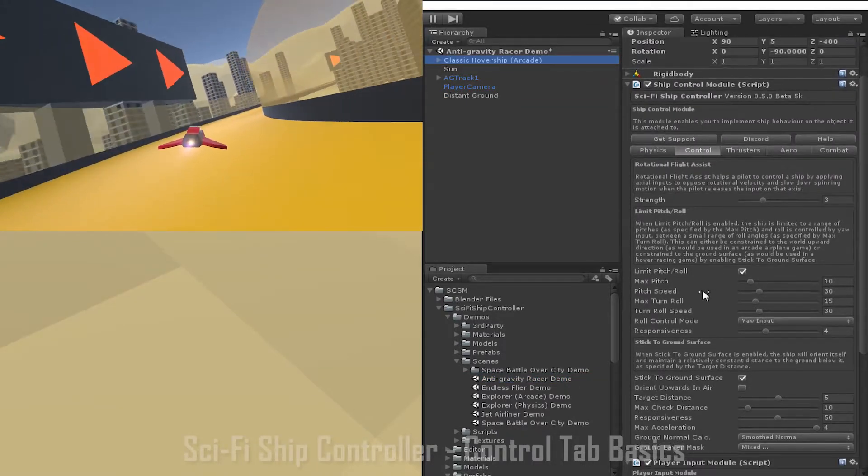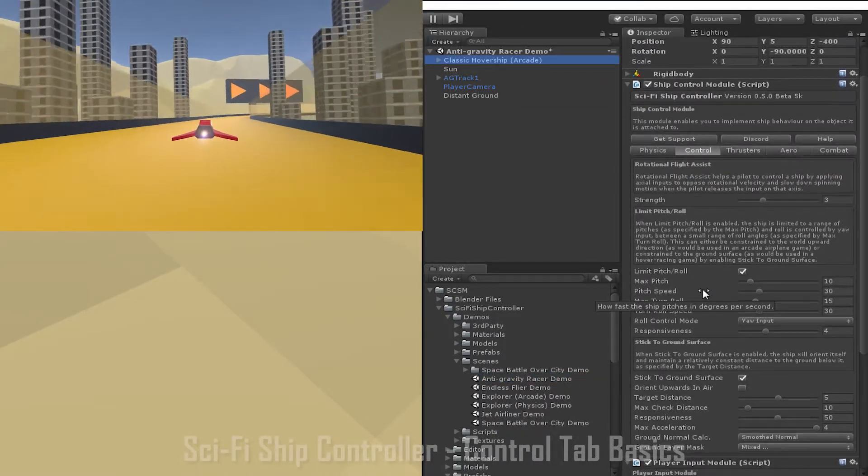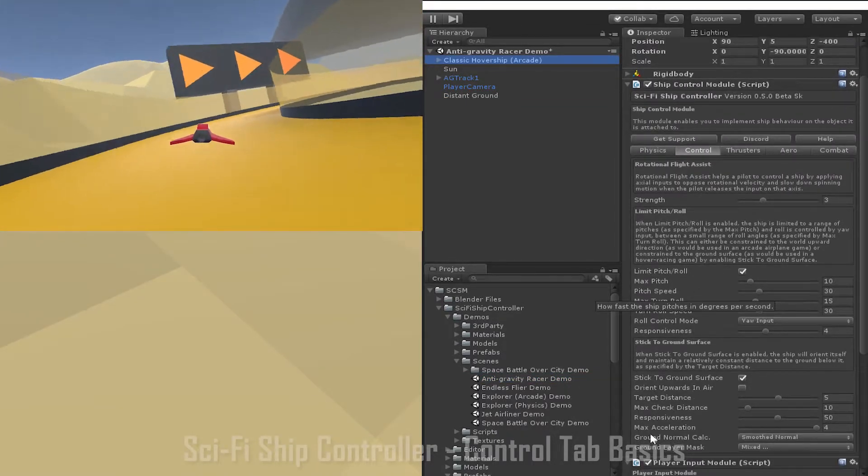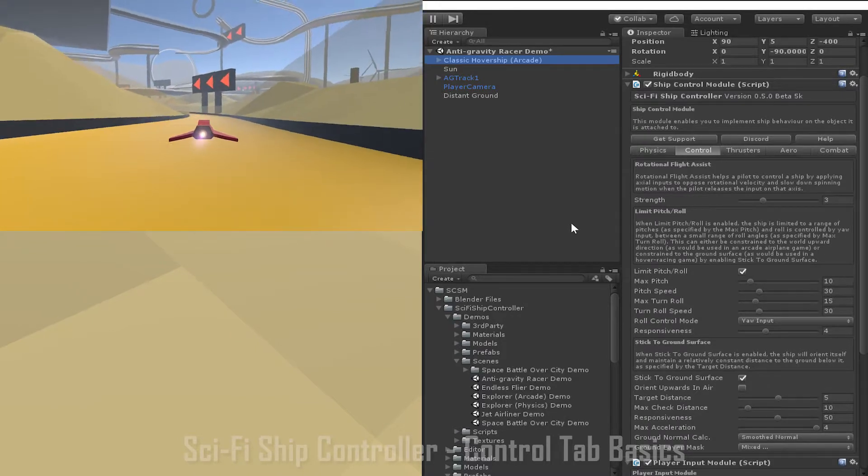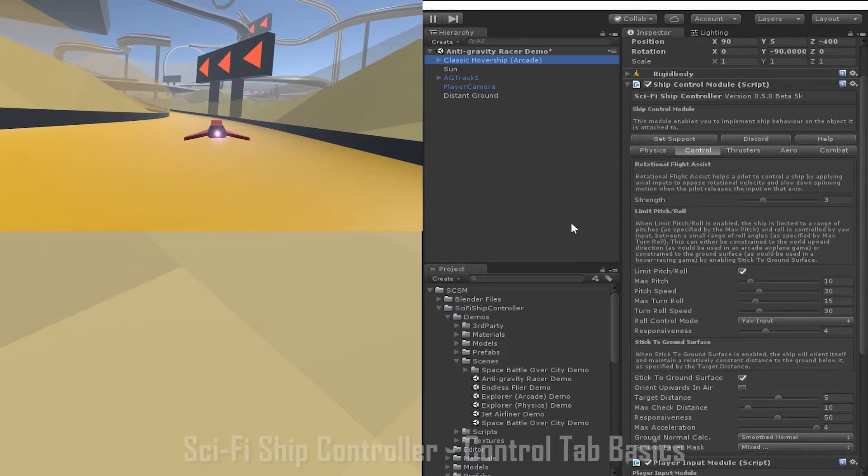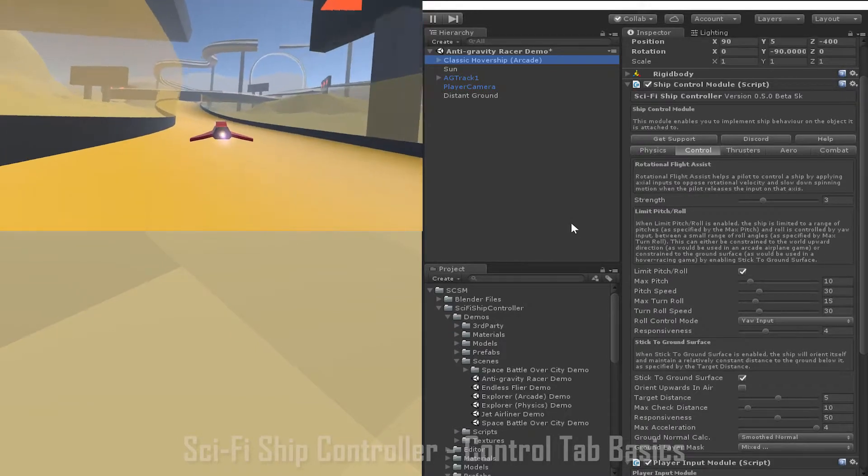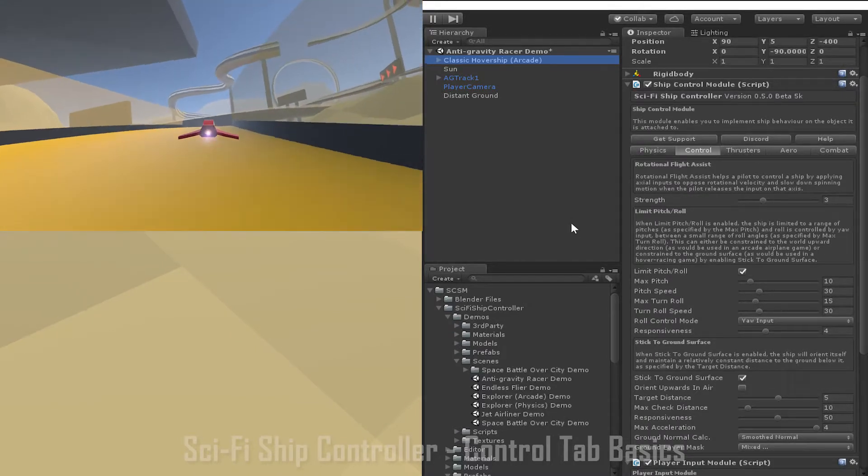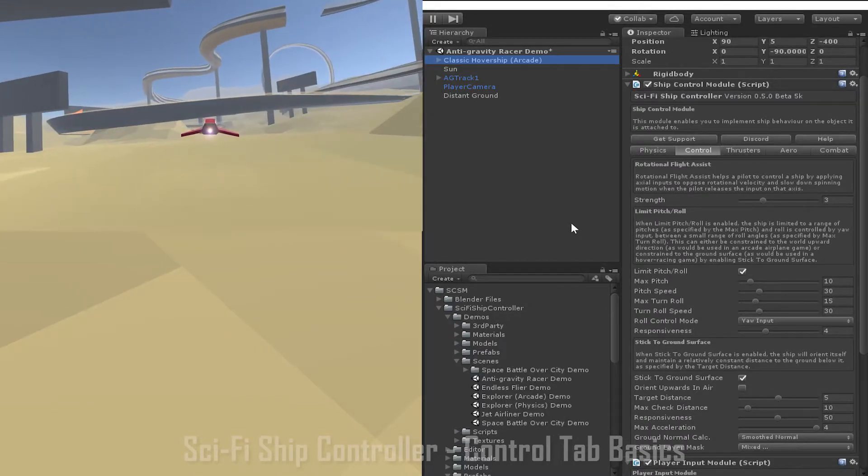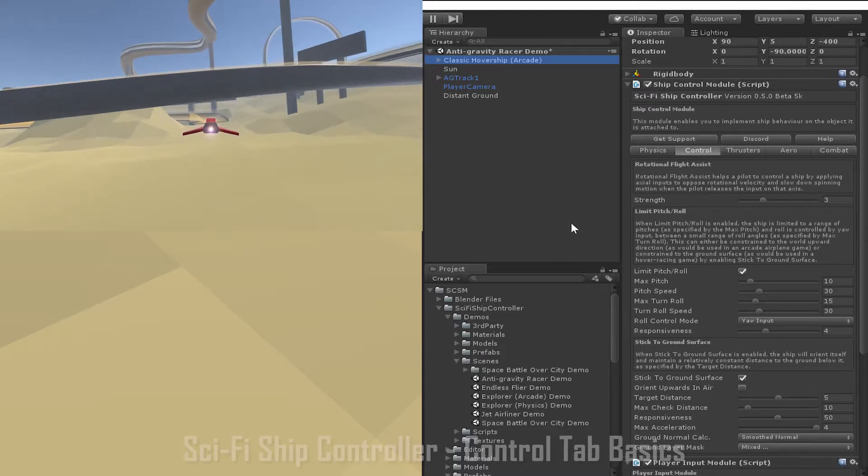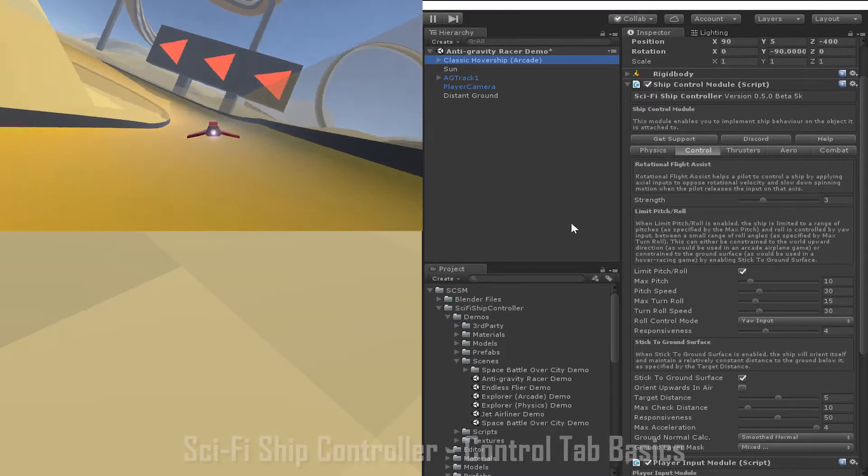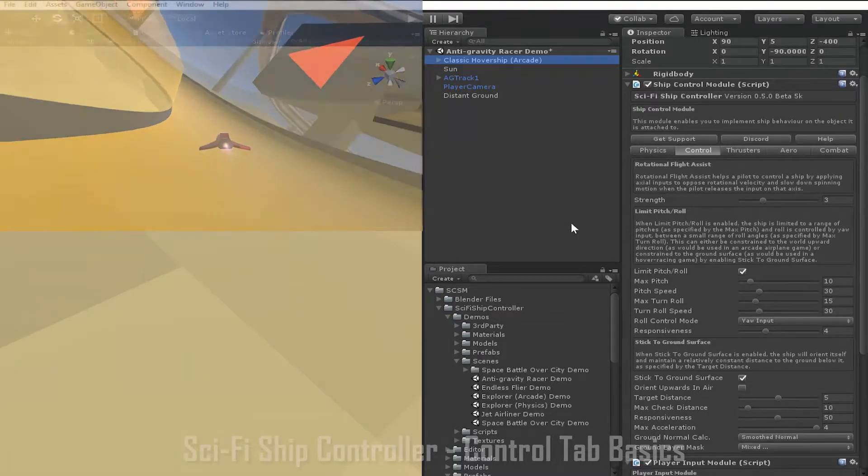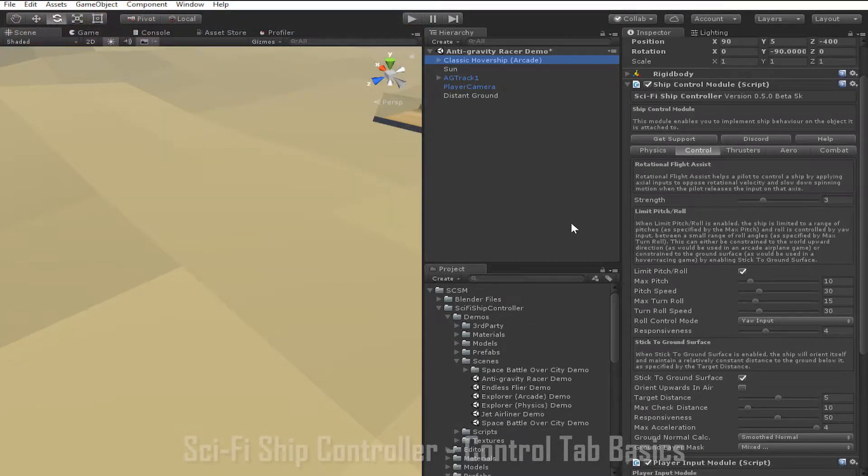Once stick to ground surface is enabled, a number of new options appear. Target distance is how far above the ground the ship will attempt to hover at. It's important to note that this is measured from the centre of the ship, where the transform is located, to the ground.